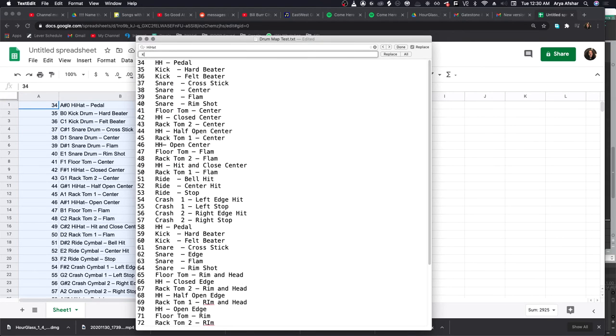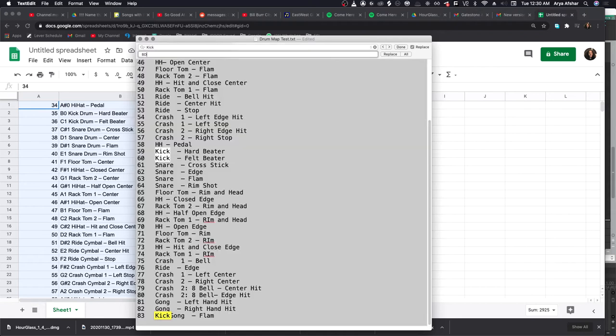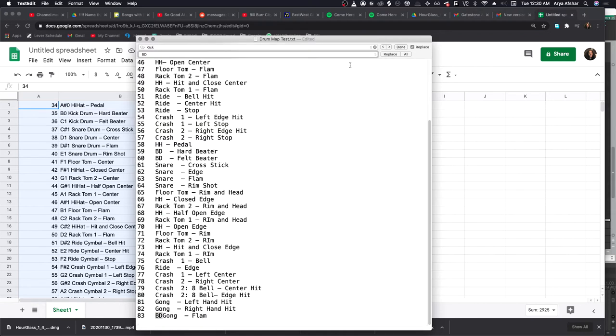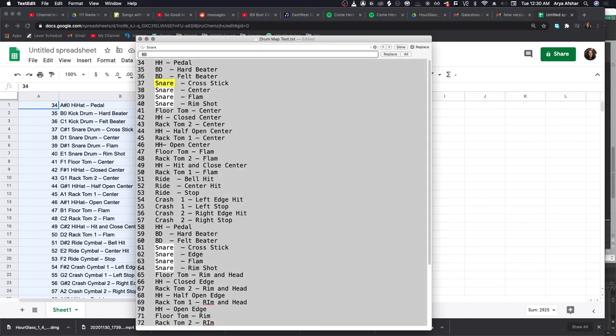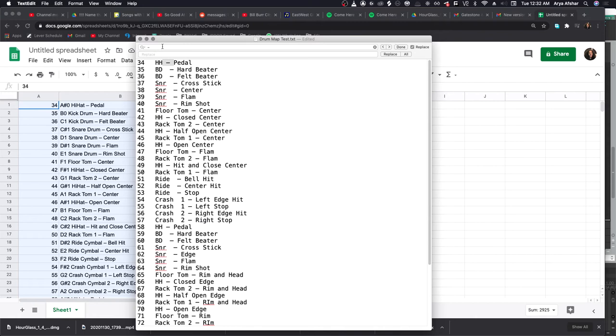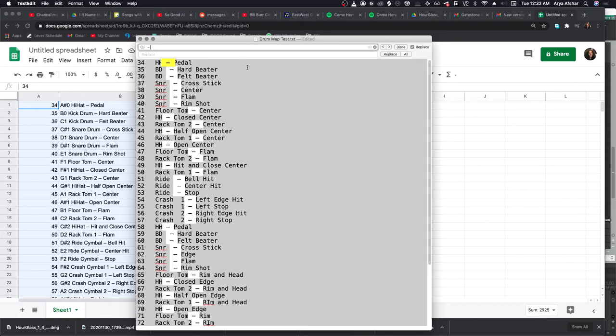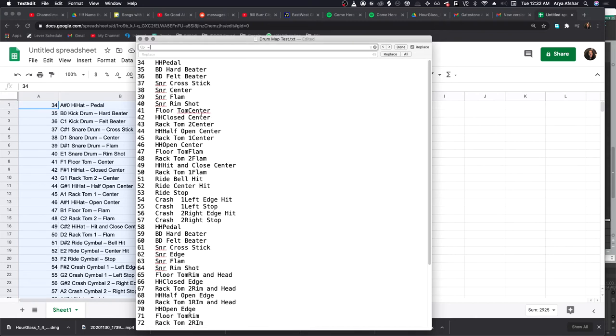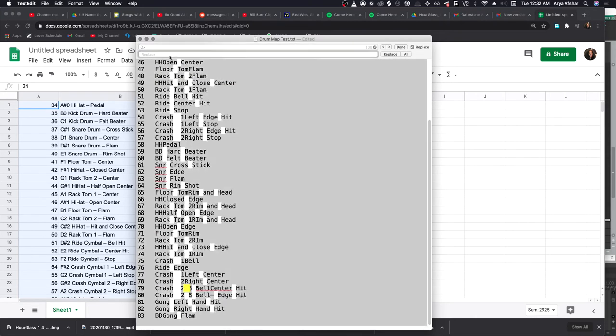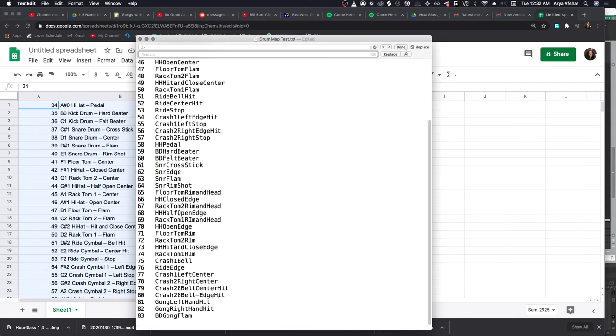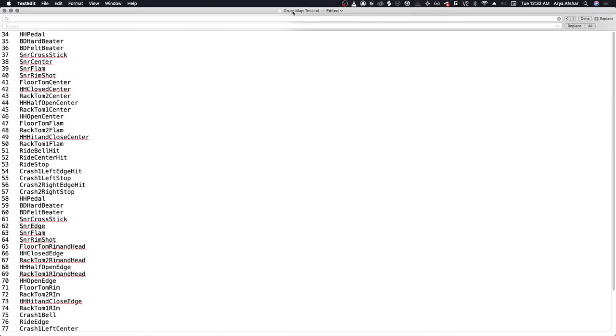Then we can take the word hi-hat and replace it with HH, and I'll replace kick with BD which stands for bass drum, and I can shorten the word snare to SNR. I can even copy this middle dash here, paste it up here, and get rid of that as well. Let's in fact get rid of all the spaces.